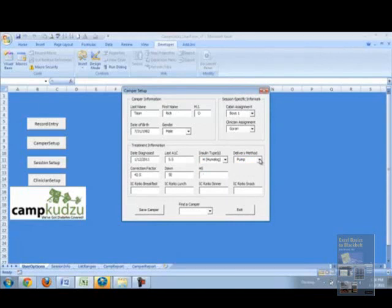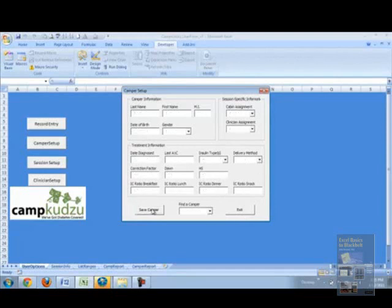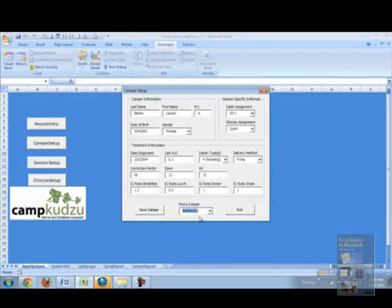We'll enter the DON, the HS, the IC ratio at breakfast, lunch, dinner, and then snack. Now, these are all information that a clinician uses on a regular basis.